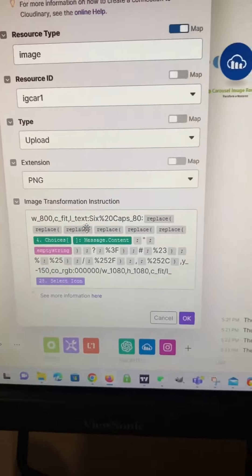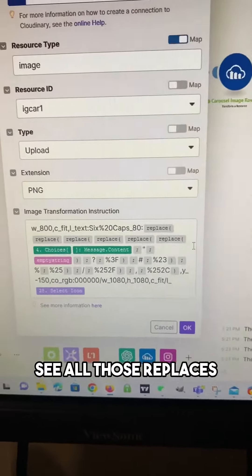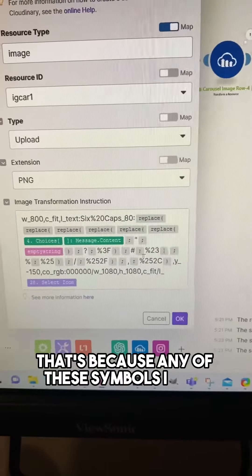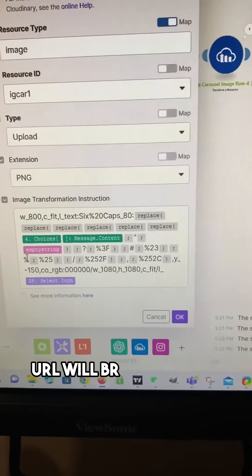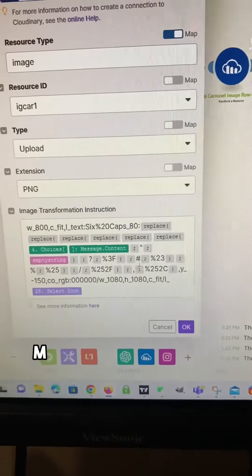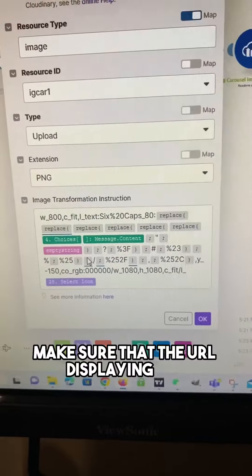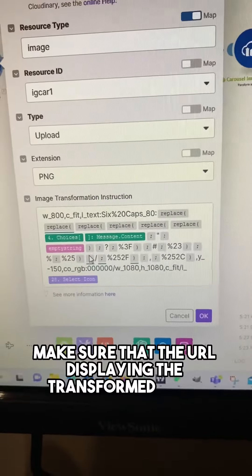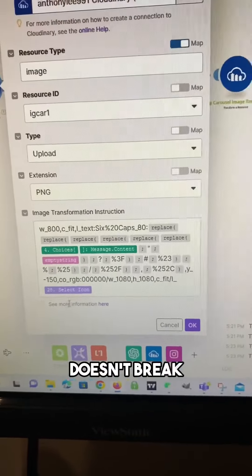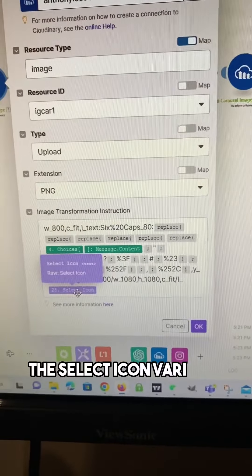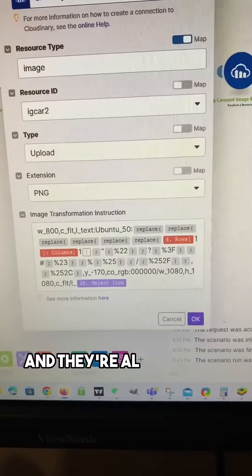There's the formula. See all those replaces? That's because any of these symbols in the URL will break it, so this makes sure that the URL displaying the transformed image doesn't break. That last one right there is the select icon variable, and they're all built like that.